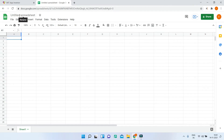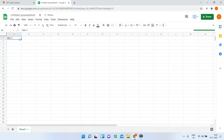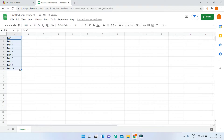Here you can see I have a blank spreadsheet. I'll just type some random items like item 1 to item 10. I'll put item 1 and then drag it to the 10th cell like this. Now you can see we have 10 items, and we are going to get this data.